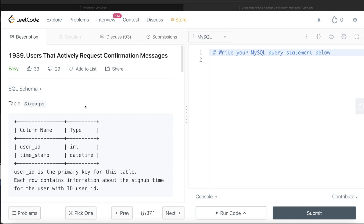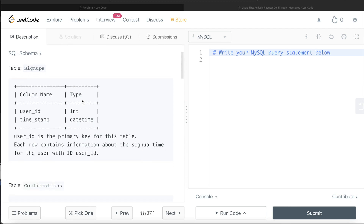Hey guys, welcome back to the channel. This channel, Every Data Science, is all about trying to learn different concepts in data science by practicing a lot of questions. In this video, I am going to solve a LeetCode question regarding users that actively request confirmation messages and walk you through how we can develop solutions to such problems. The difficulty level of this question is easy.